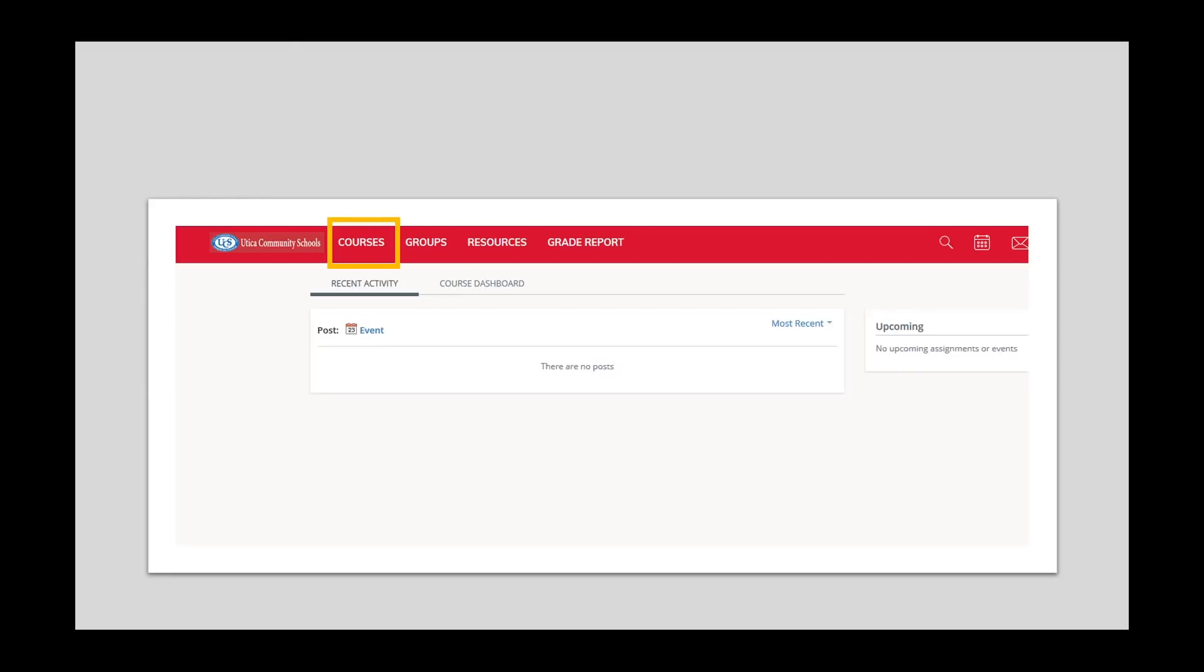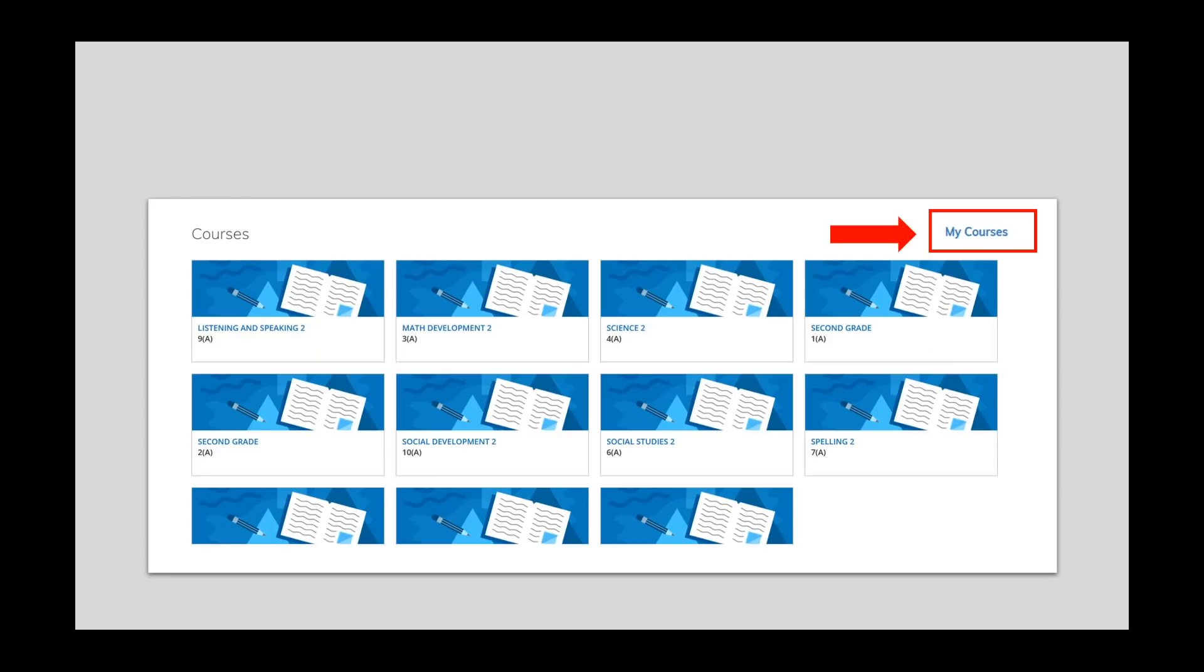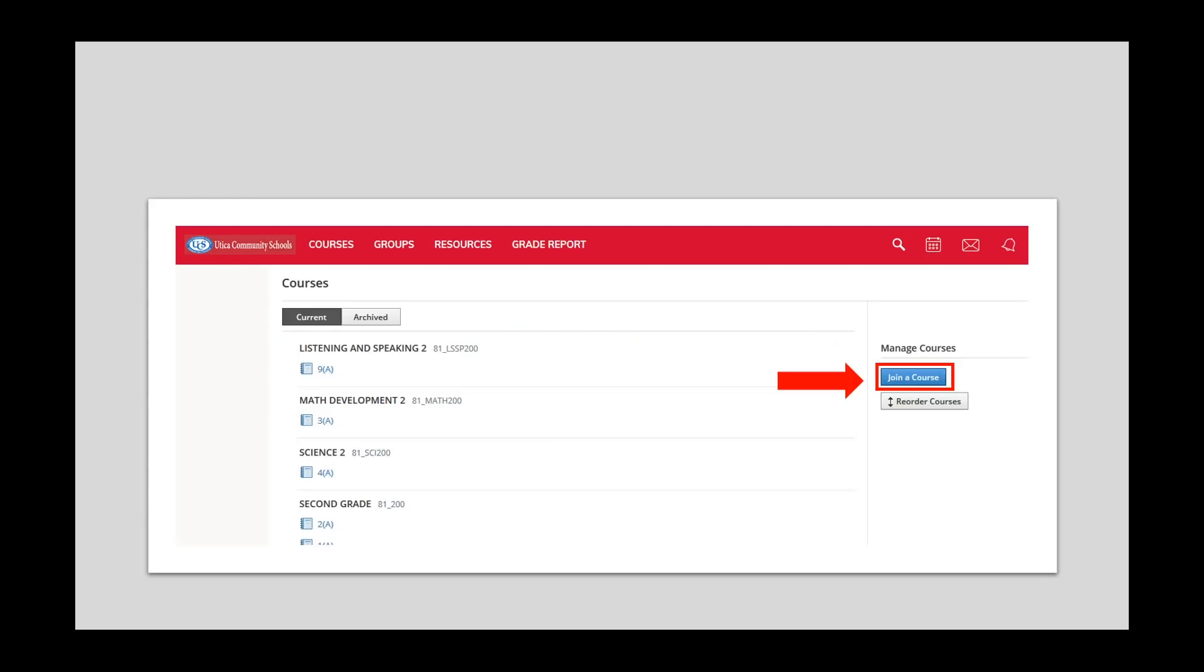On the top, on the left-hand side, you will see the word Courses. Click on this tab. You will now see all of the courses that your child is enrolled in. Please click on the words My Courses, which are located at the top, on the right-hand side of the screen. This will create a list version of your child's courses.